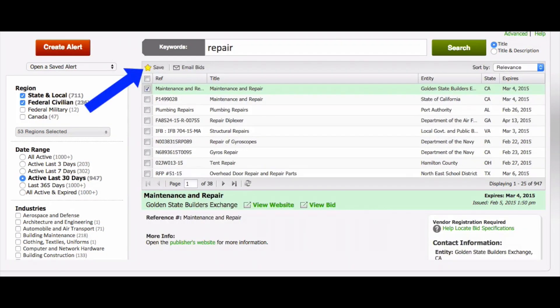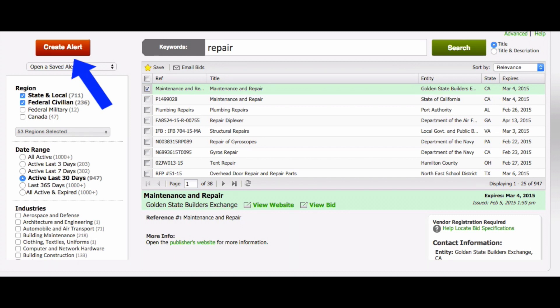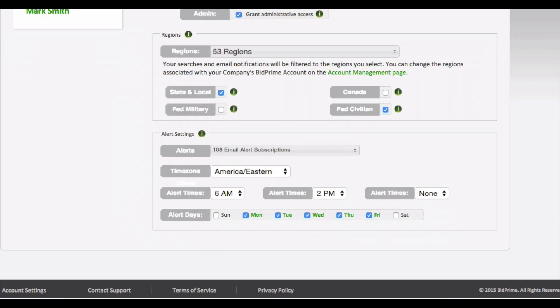Every user can save bids to their own inbox and create alerts to notify them of newly matched bids. These email notifications can be customized to specific times for each user.